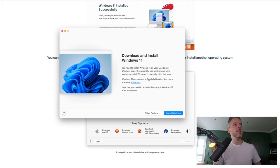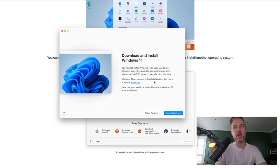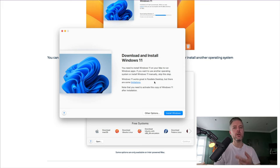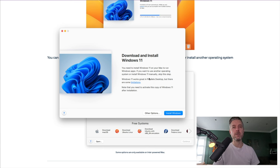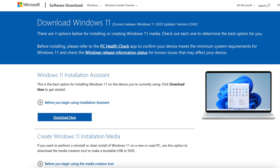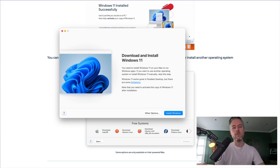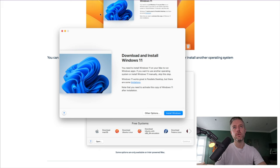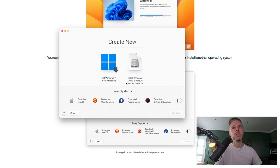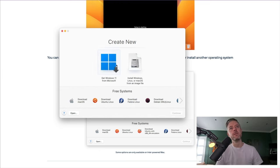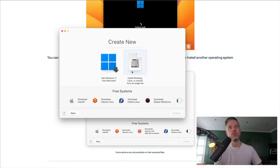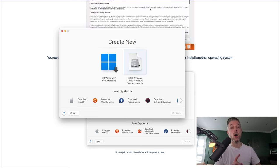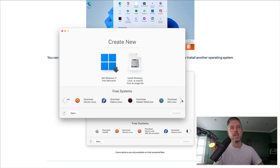Straight away you'll notice it's given me an option to download and install Windows 11. There are two ways you can do this. One, you can download the ISO yourself. You could go into Google and type in download Windows 11, and you'll download the ISO file that you use to deploy your VM. The other option is you can let Parallels do all of this for you. We can click on other options and you see that you can get Windows 11 directly from Microsoft. You can install Windows, Linux, or macOS from an image file. There's also a whole bunch of versions down here.